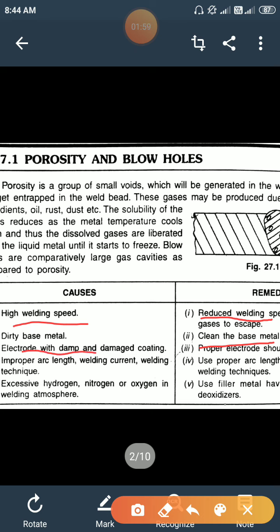Electrode with damp and damaged coating, arc length, and welding current — if there is improper welding current then the defect occurs, so use proper arc length, welding current, and proper welding technique. Excessive hydrogen or oxygen in the welding atmosphere causes oxidation in the welding pool, so use proper filler metal having higher contents of deoxidizers.